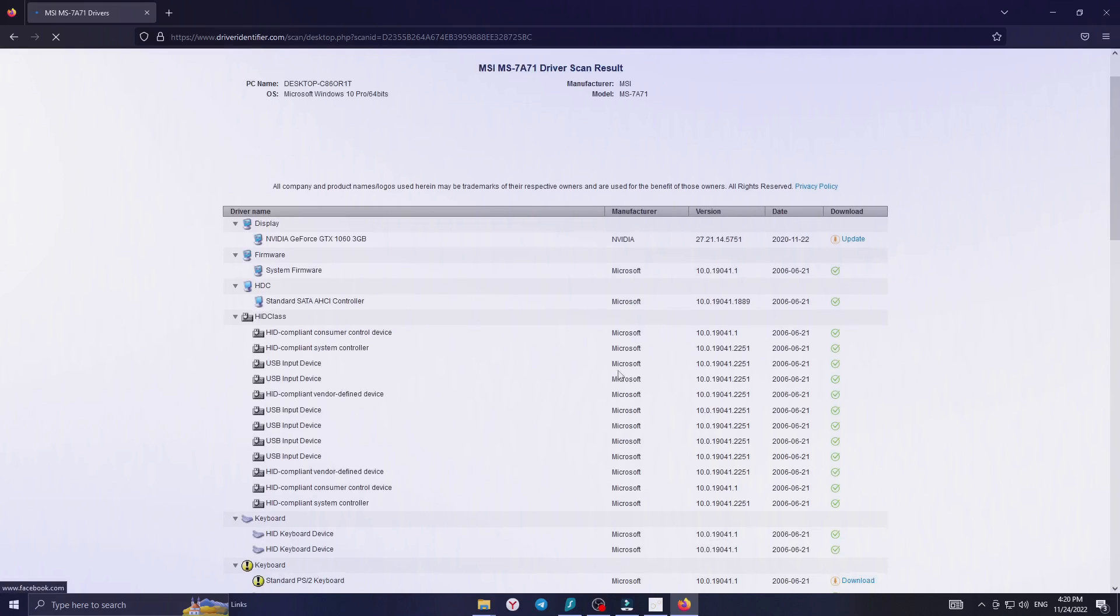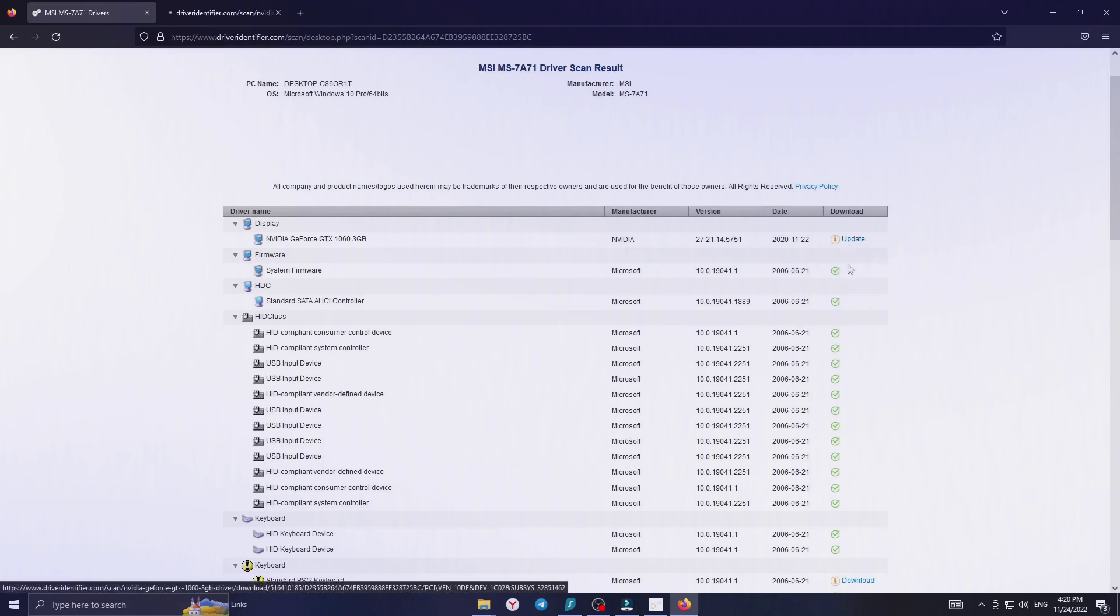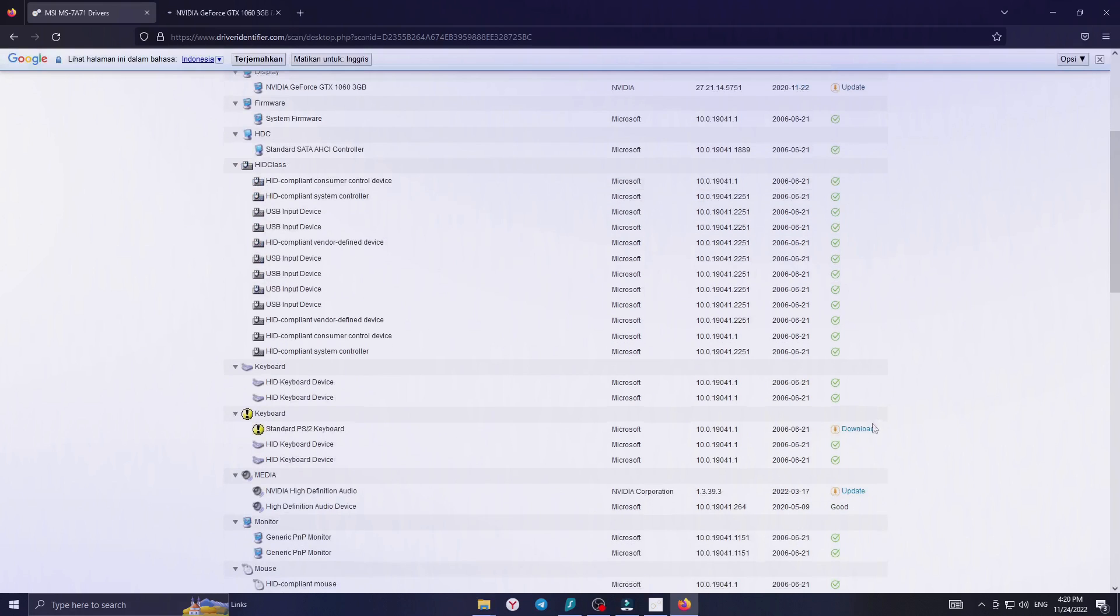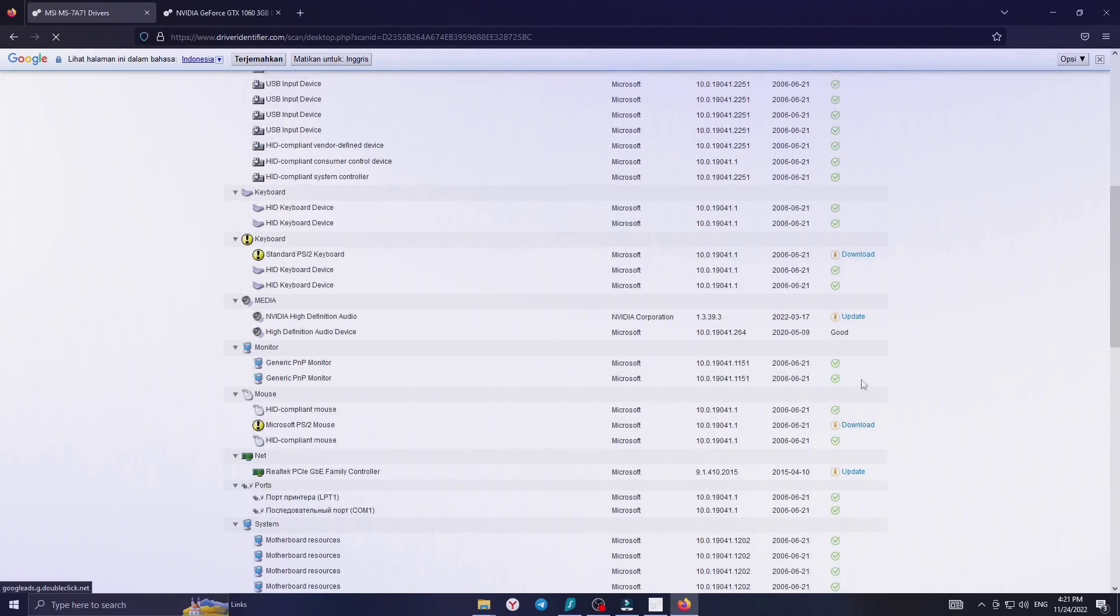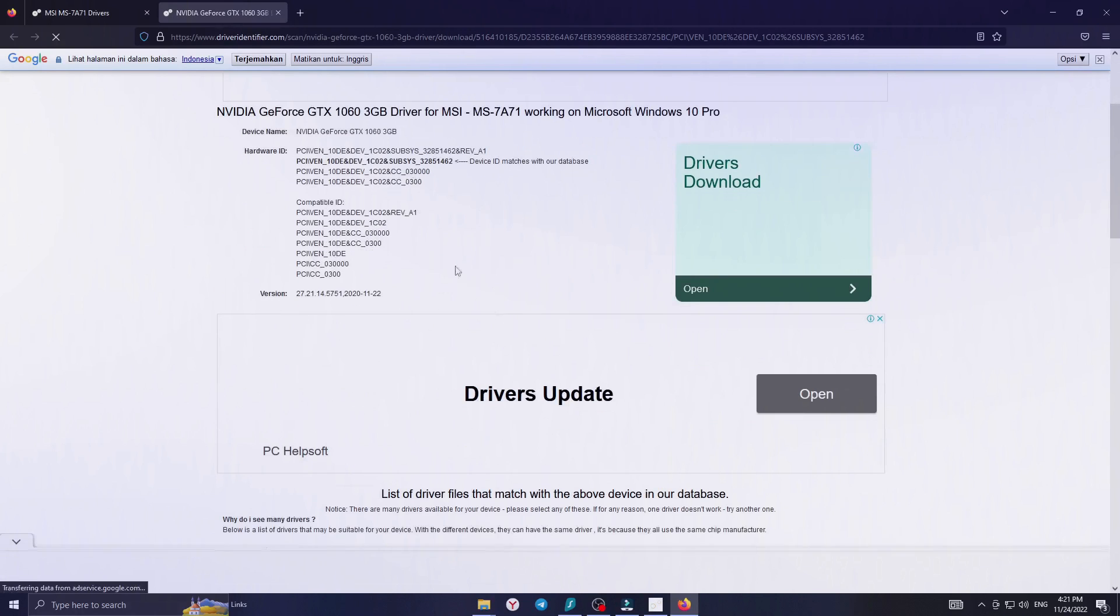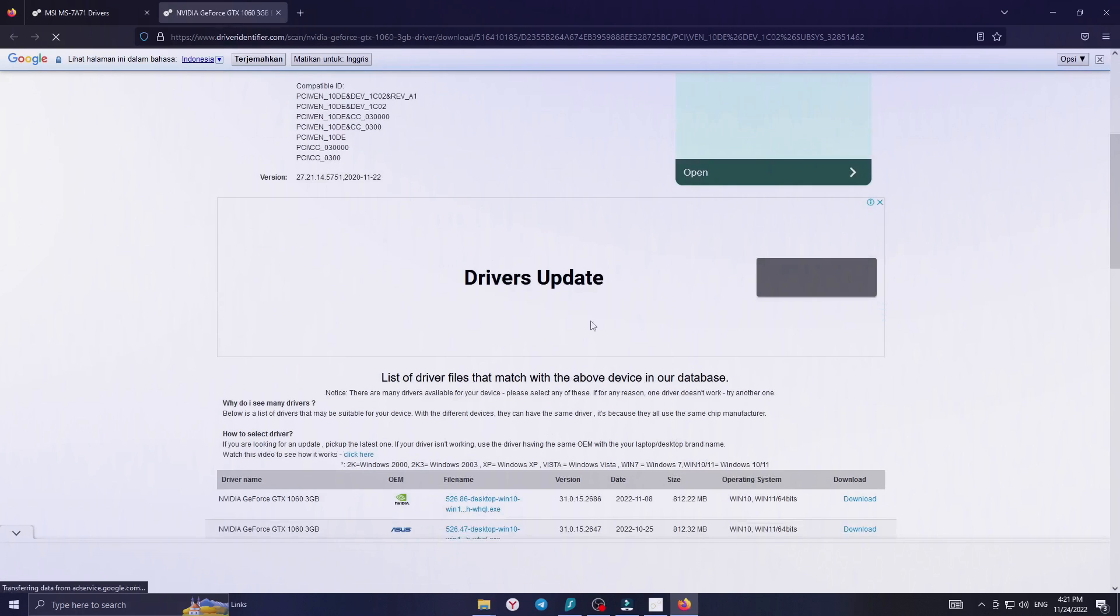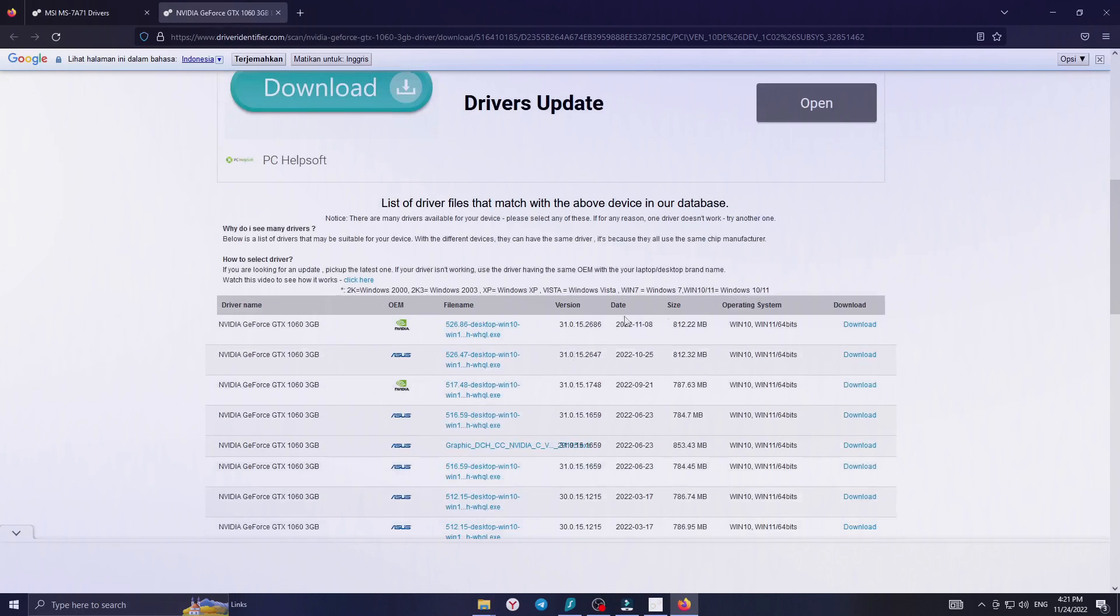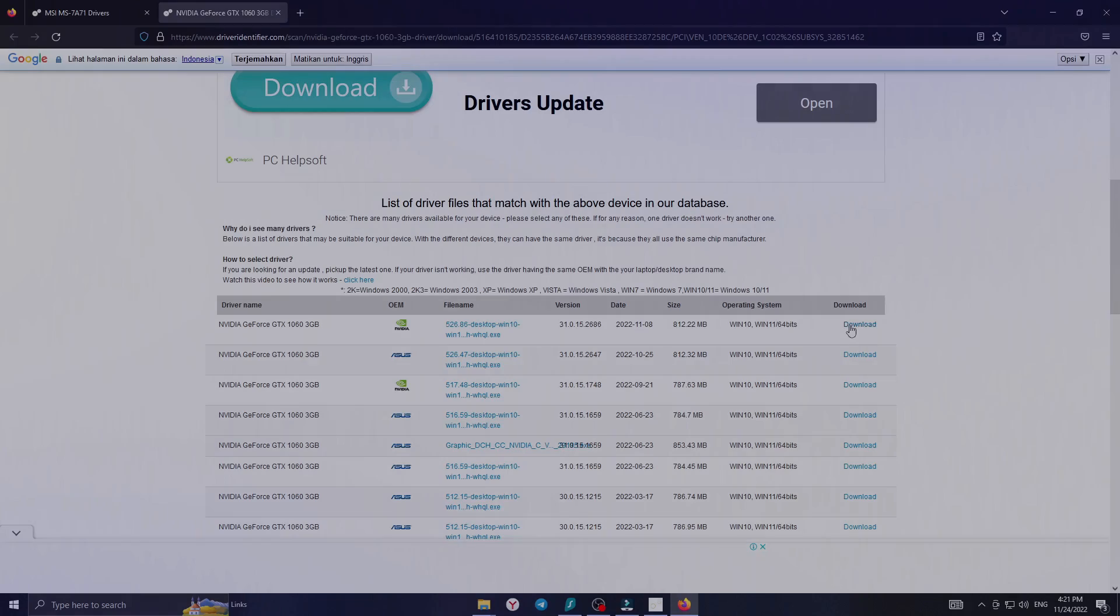After that, a website opens showing which drivers need to be updated. Update them. Thanks for watching, if it was helpful, please like and subscribe to the channel. See you soon.